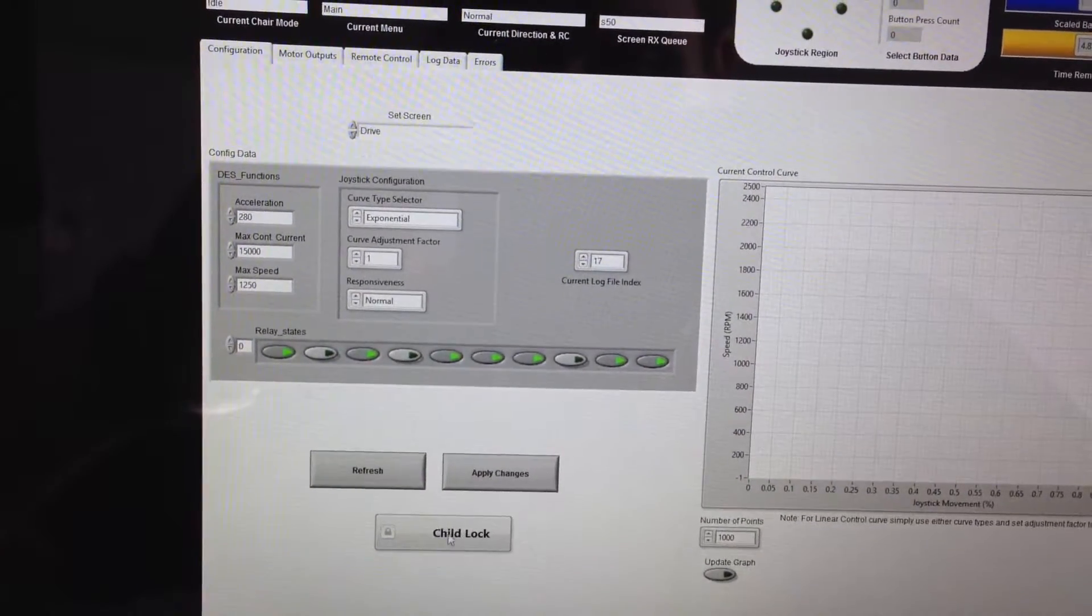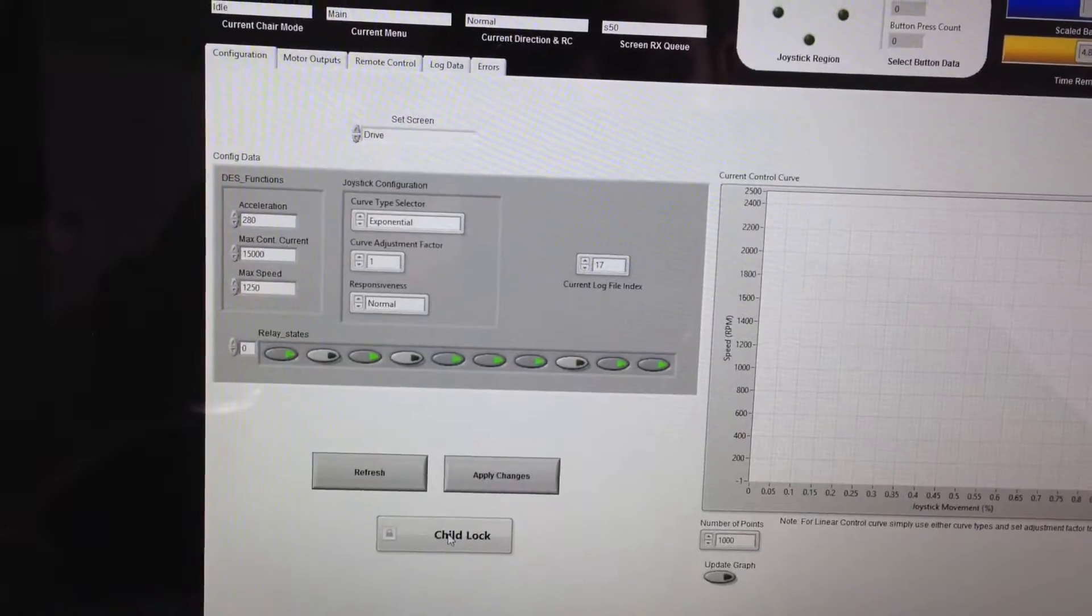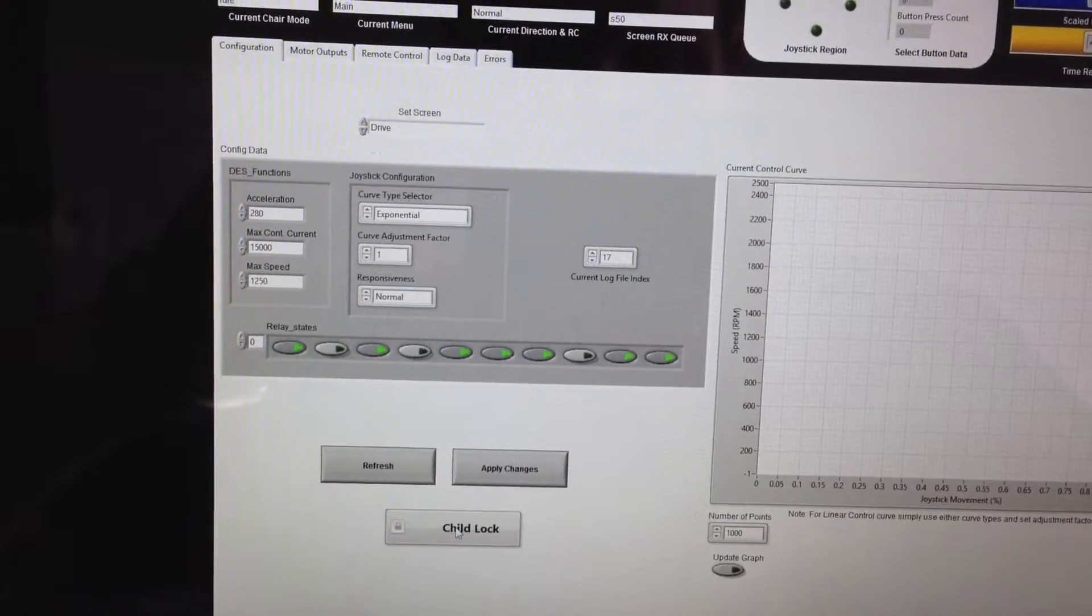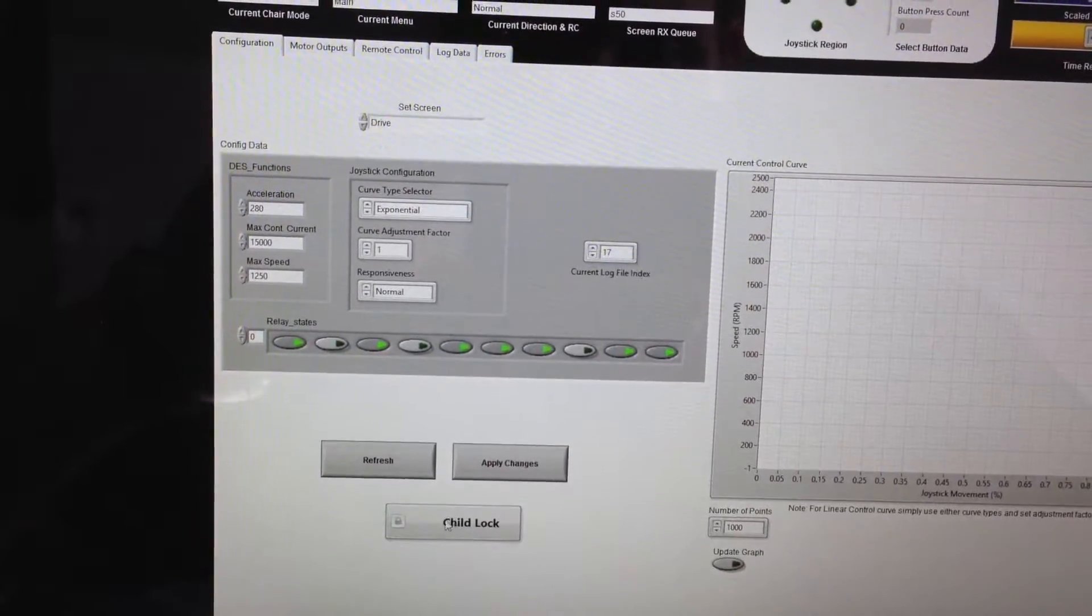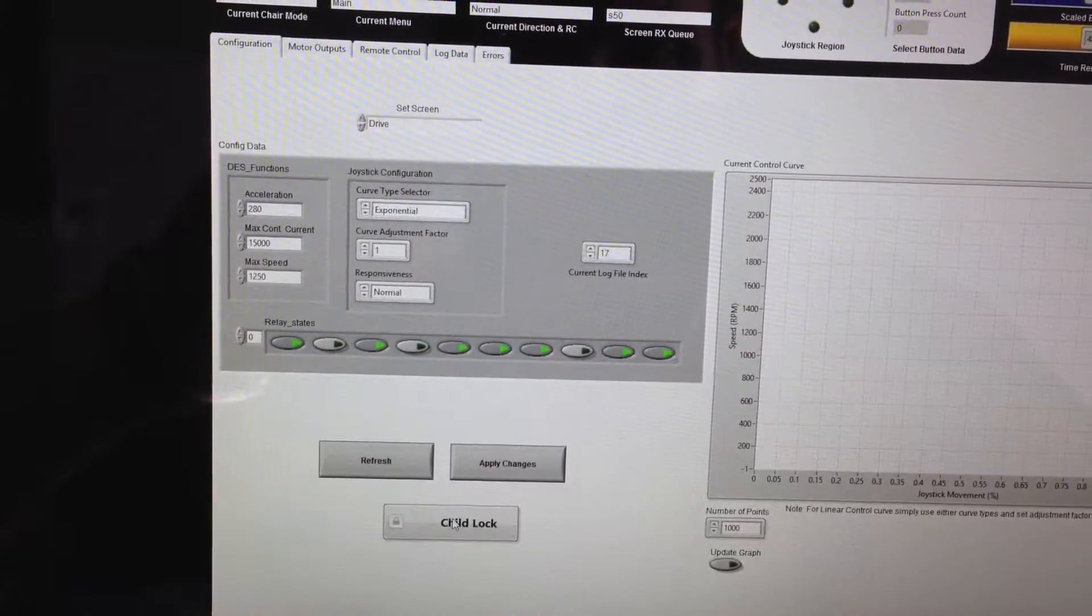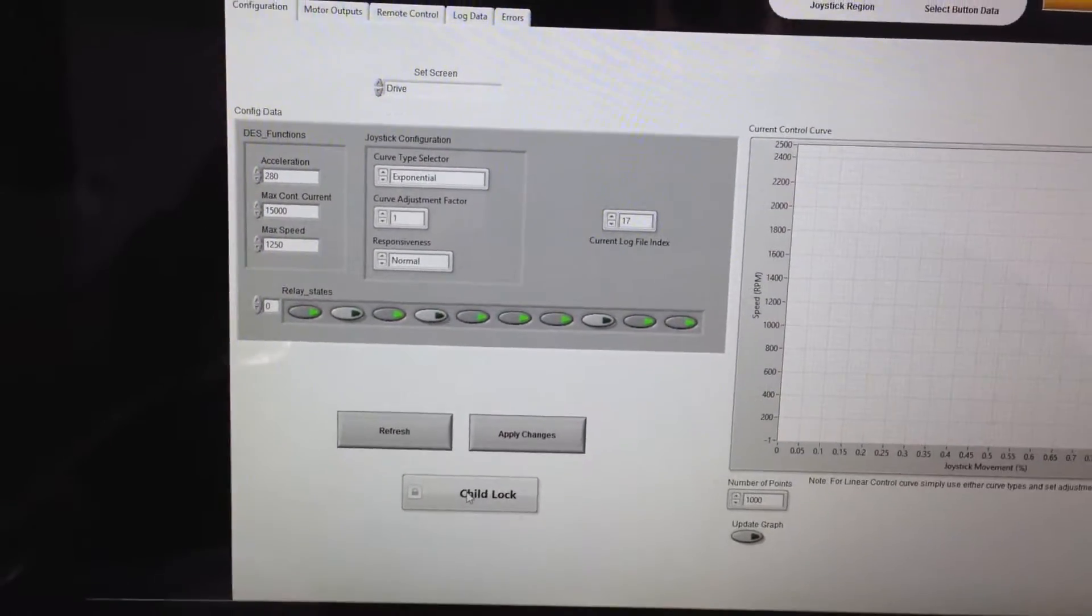I'll also put the child lock on there for you, so people can't get into the advanced and speed screens if they're not supposed to.